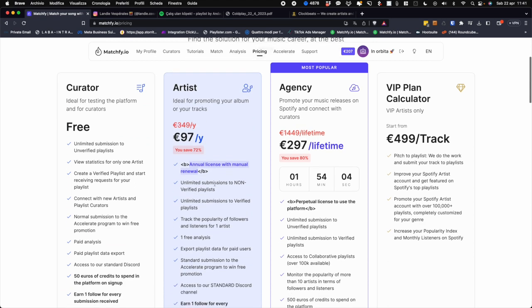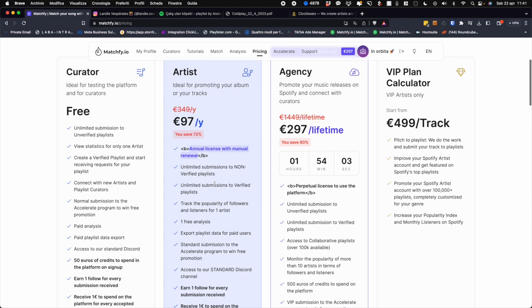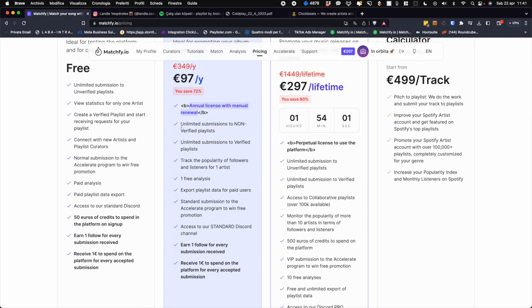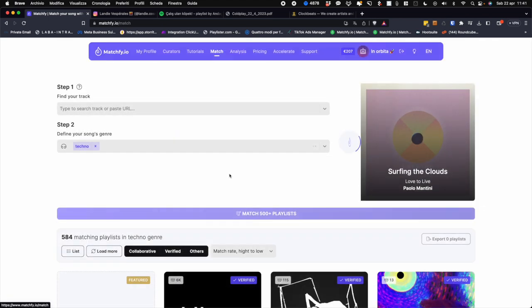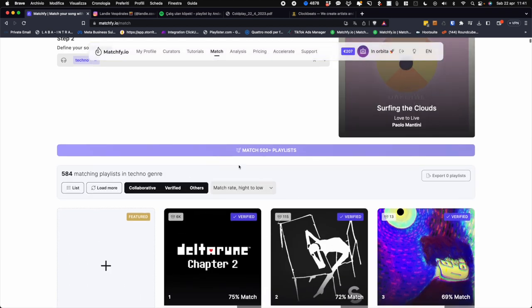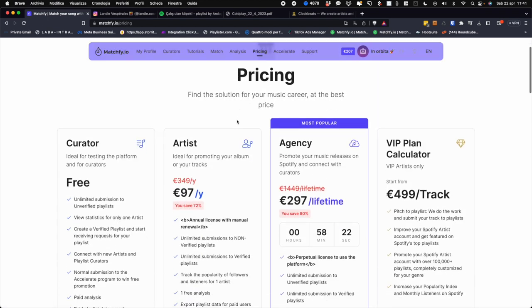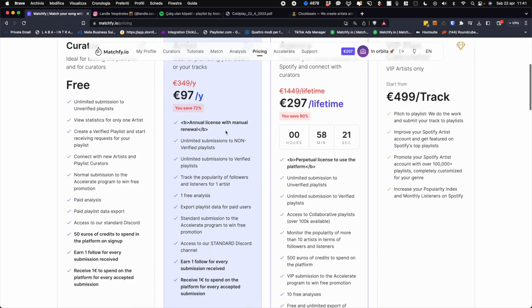And through the artist plan you can have unlimited sending to unverified playlists, but also to the verified ones, for example those that actually came in contact with us and who want to receive submissions from artists. You will be able to monitor the popularity and listening followers of an artist, have a free analysis, and you will also have data exports of the paid playlists.